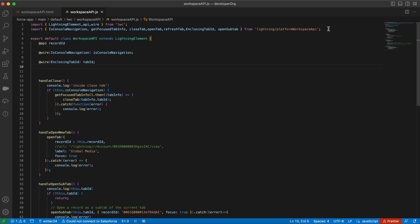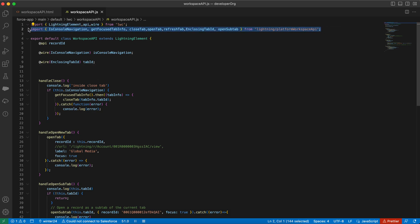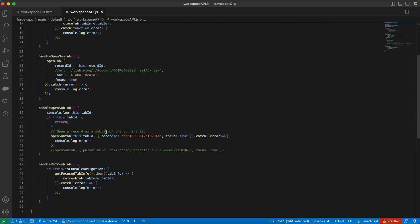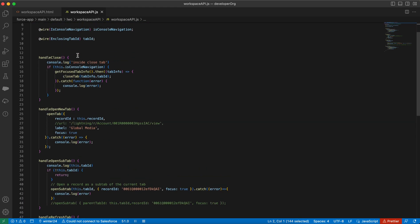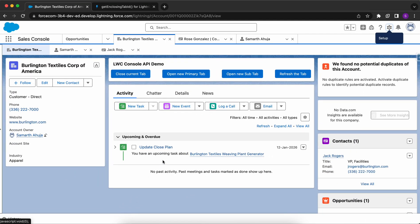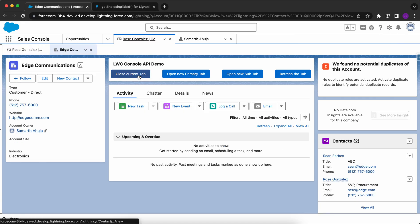I've imported those from the Platform Workspace API and I'm using these functions here. For example, firstly let me show you the demo of it. For example, if I need to close this current tab, I'll click here. So it closes that tab, right?